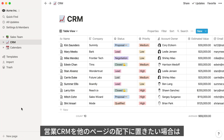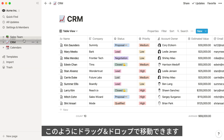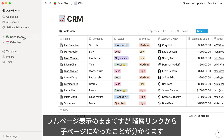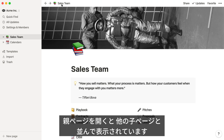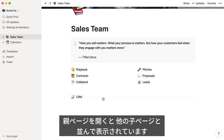But let's say you wanted to streamline your sidebar a bit, and nest the sales CRM under the sales team top-level page. You can do this by dragging the CRM into the sales team page, like so. We're still in the full page view, but you can see that we're in a subpage now, thanks to these breadcrumbs at the top left. When we go to the sales page, you'll see that the CRM was added as a subpage, just like all these other subpages.